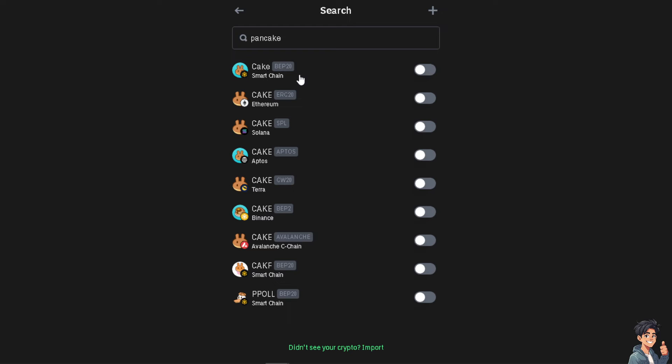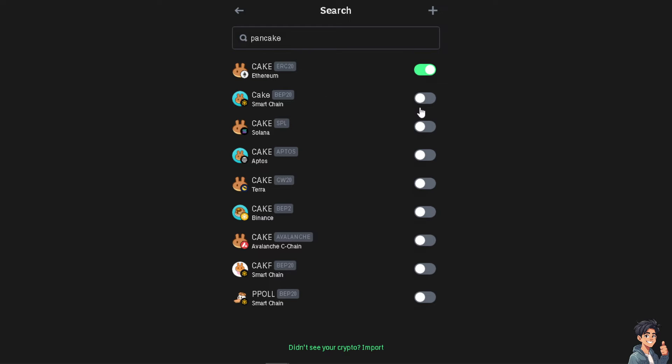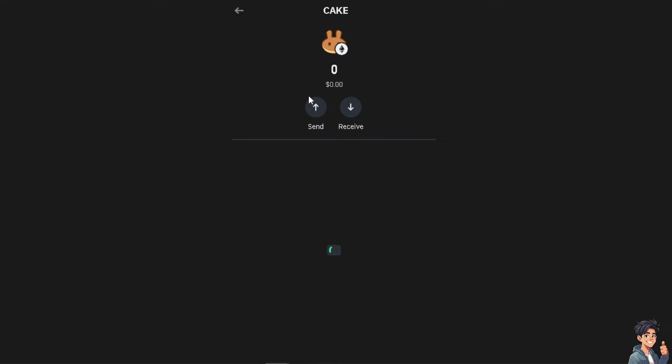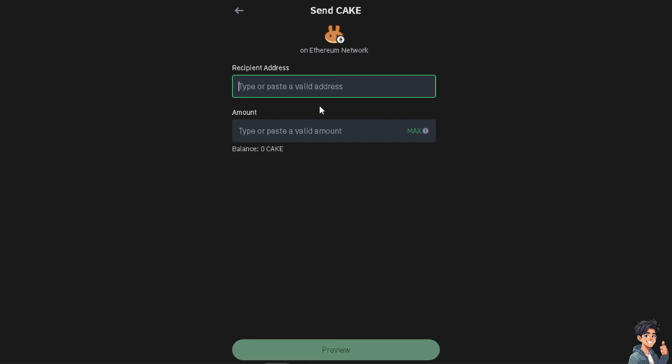So PancakeSwap has Smart Chain for BEP-20 and Ethereum which is going to be on the ERC-20. For now I'm going to use the Ethereum. Click on it and then click on the Send option.